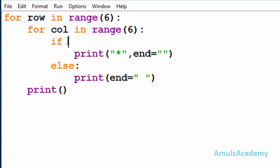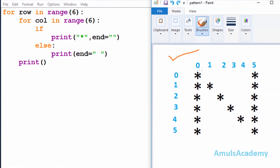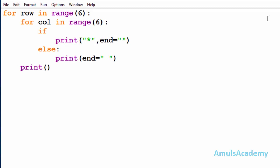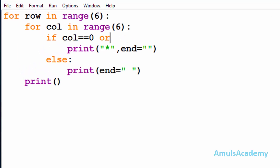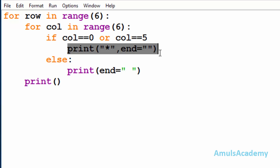After the if keyword we need to mention the condition — that is, in which row and column we want to print a star. We need to observe the output: in column zero and column five we can see stars in each row. So our first condition will check whether column is equal to zero or column is equal to five. This uses the logical OR operator — if any one of the inputs is true then the output is true — so if any one of these conditions is true it will print a star.